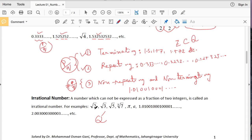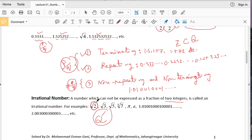The third kind is an irrational number. The set of all irrational numbers is denoted by Q prime. A number which we cannot write in the form of a fraction of two integers is called an irrational number. For example, root 2 is irrational, root 3 is irrational, but root 4 is rational because root 4 equals 2, and 2 equals 2 over 1. Root 5 is irrational, root 7 is irrational, pi is irrational, and e is irrational.